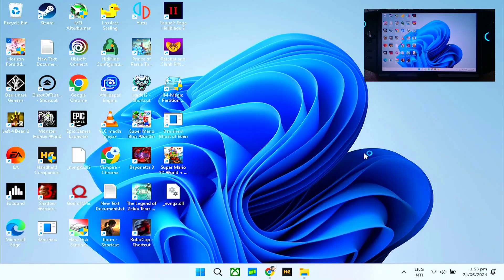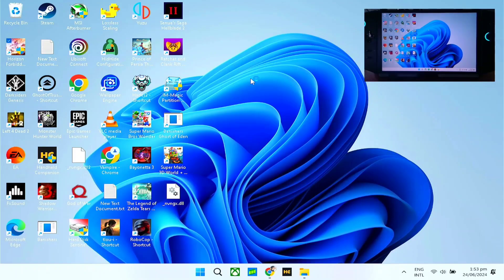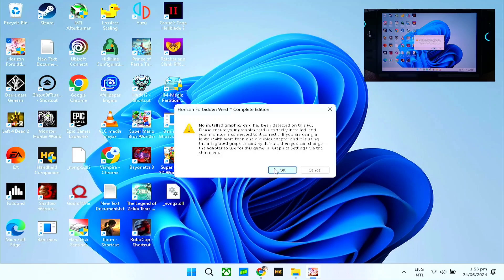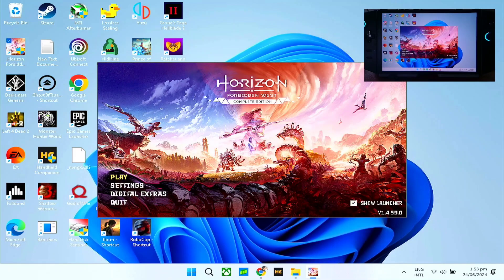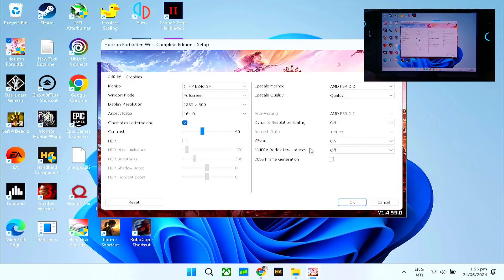You may see a prompt saying 'No install graphics' — just ignore that and click OK. Also dismiss the second prompt with OK. Now when you go to the settings, you can see the DLSS frame generation option is available and you can toggle it on.